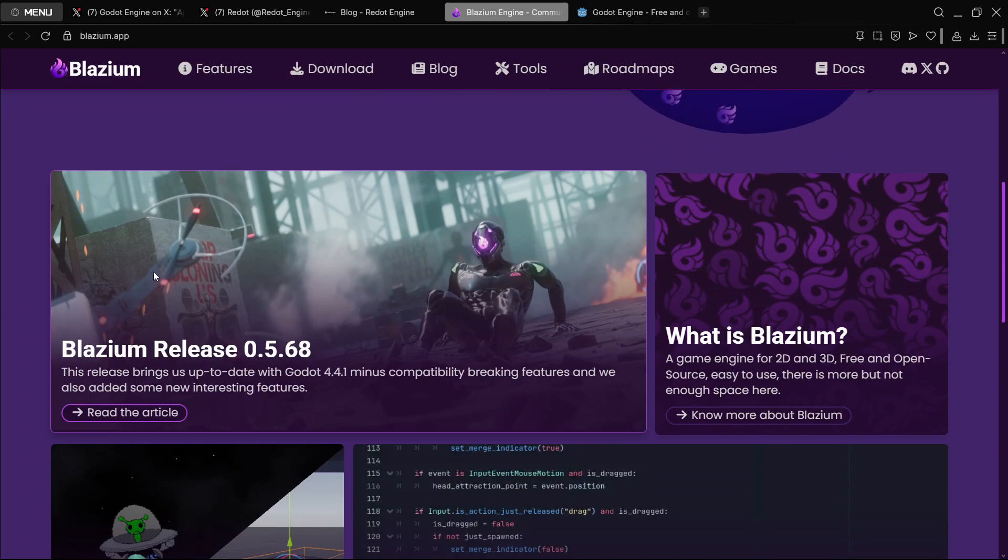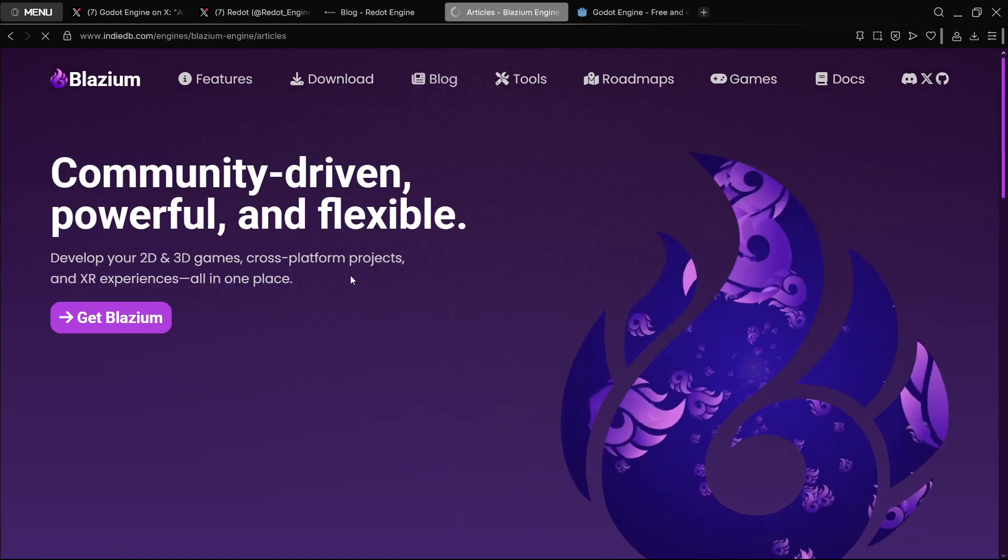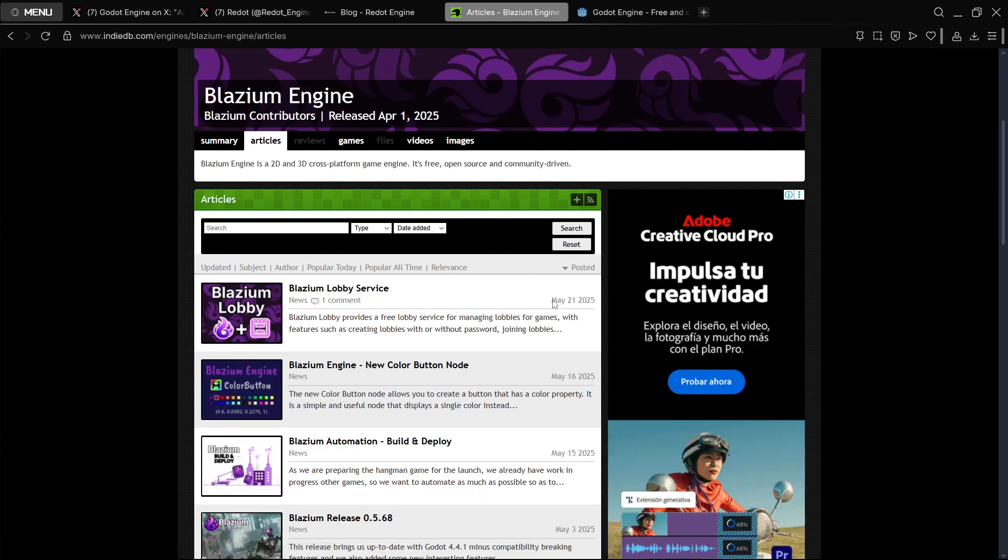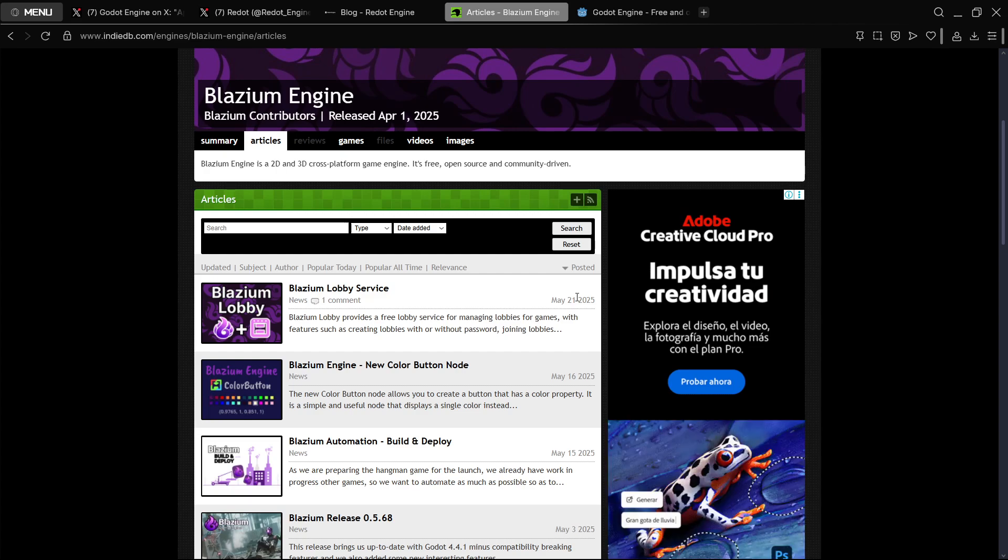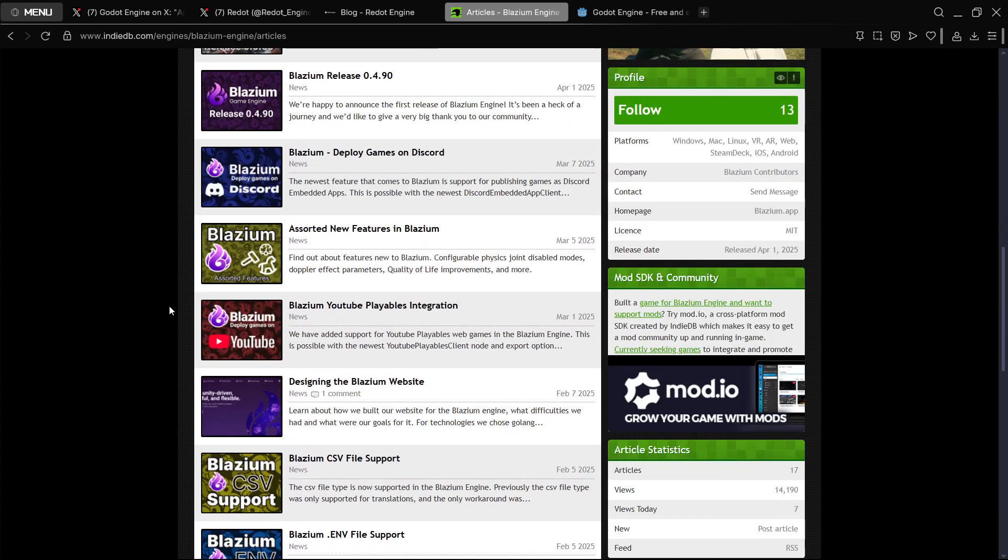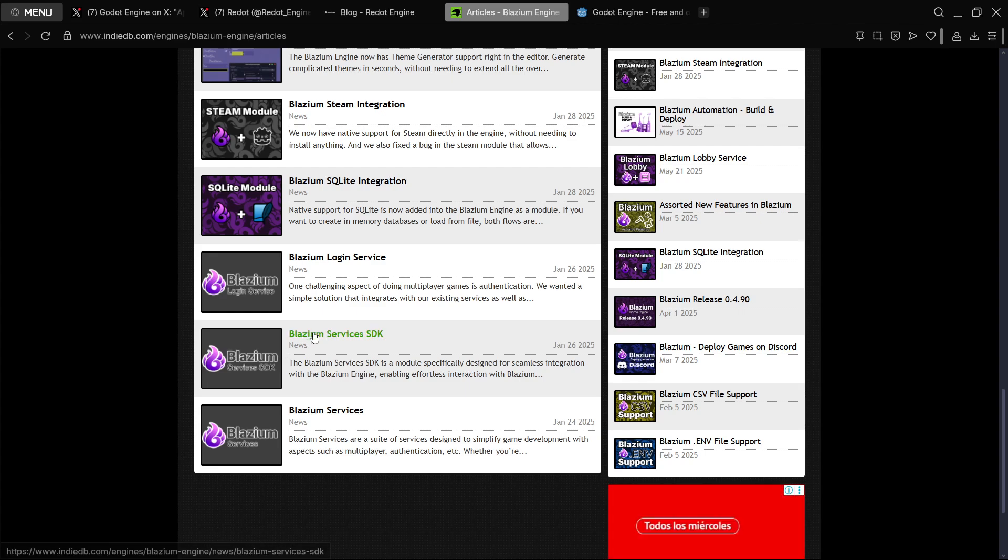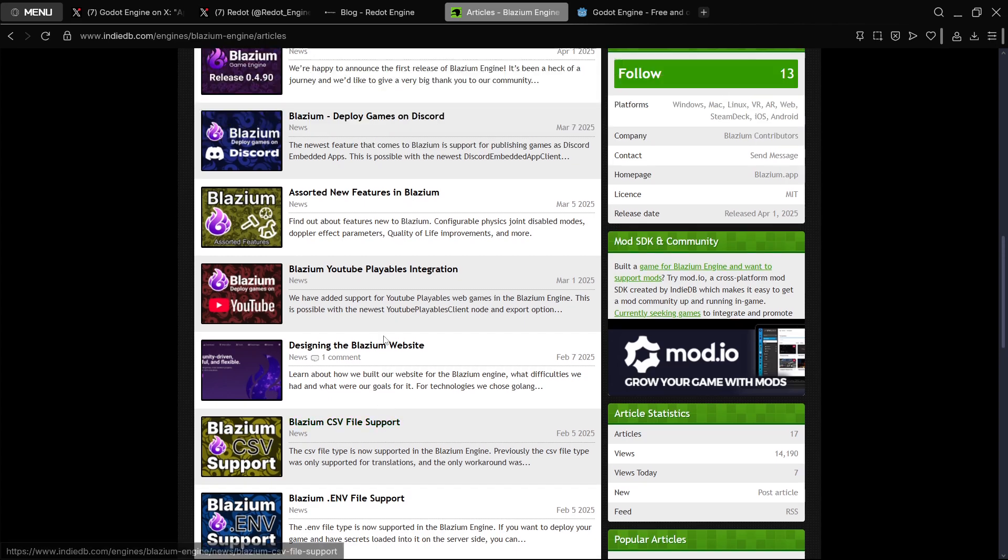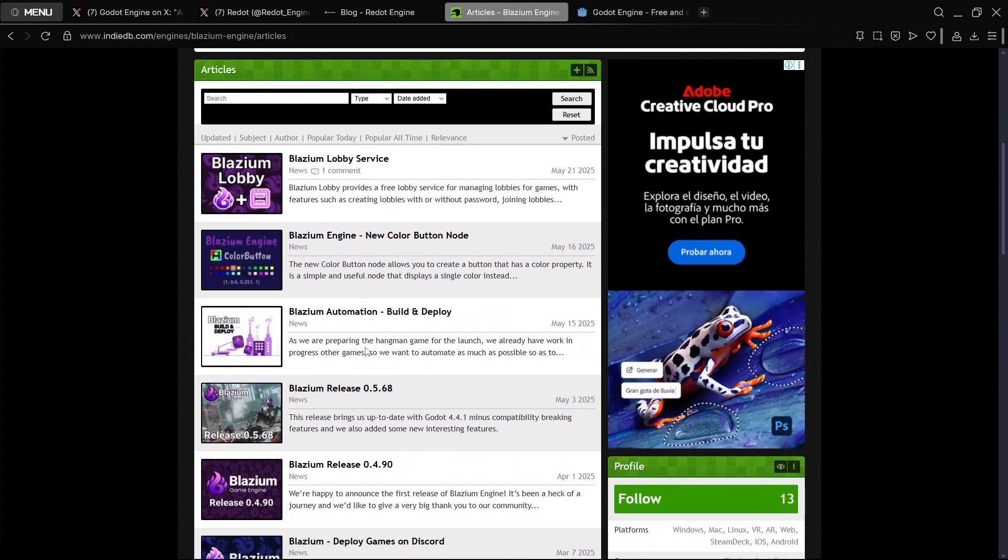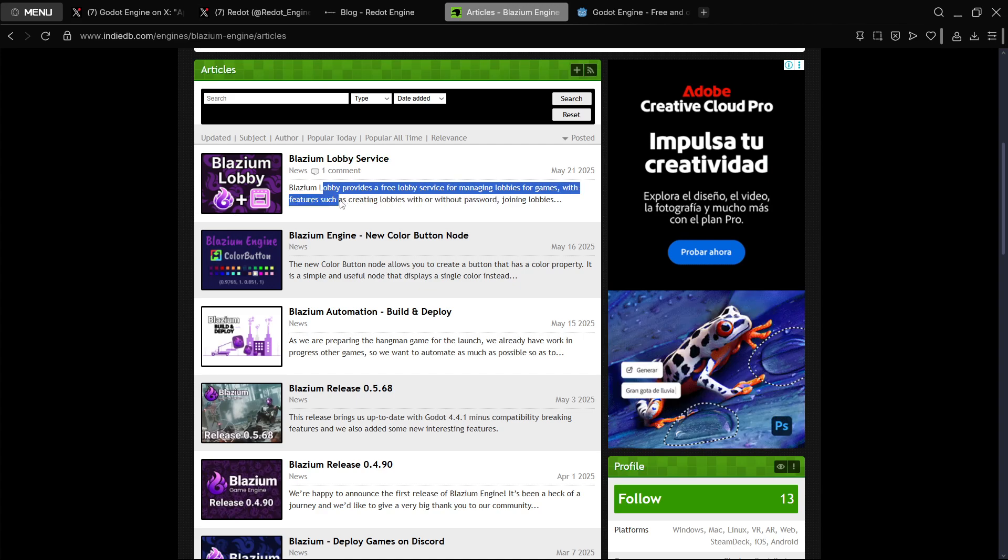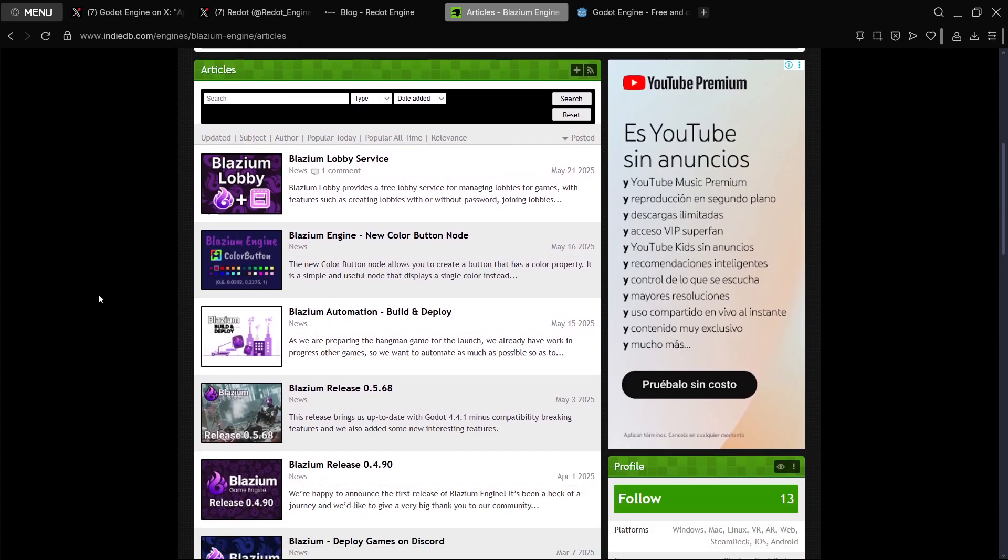I have to go here to the blog, and here's where we actually find everything. The latest post here is from May 21. I believe they even have more stuff in their Discord server or Twitter account I would say. This is not a super deep video, this is just from what I can see. Blazium has also, I believe, kind of been focusing on more advanced developers, providing stuff for advanced developers. SQLite module. They also had these Blazium services SDK, or I don't know how it was called, something to build multiplayer games supposedly easier. I say supposedly because I have not tried out personally. For example here, Blazium lobby service. Lobby provides a free lobby service for managing lobbies for games, with features as just creating lobbies with or without passwords, joining lobbies, etc. So they have kind of been following along with that.